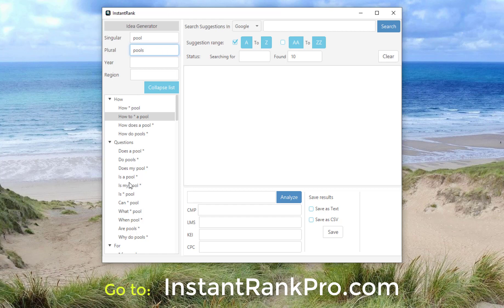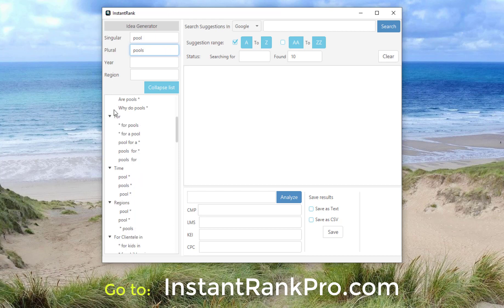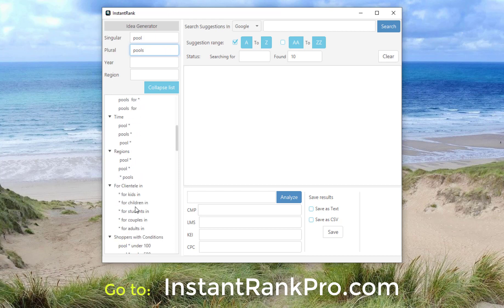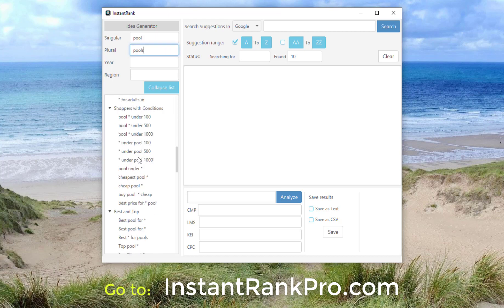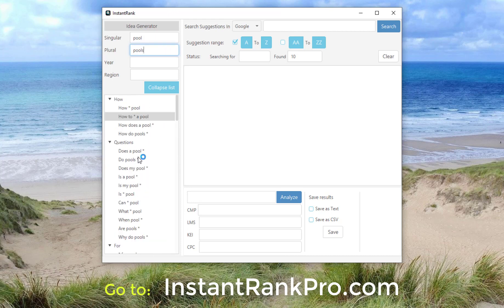Immediately, it gives you a list below of different types of keywords you can analyze — like 'how,' questions, 'for,' time, regions, for clientele, 'in,' shoppers, with conditions, with price ranges. So there are a lot of different options here.